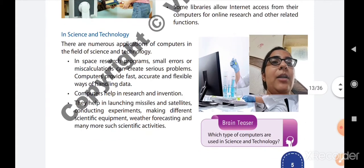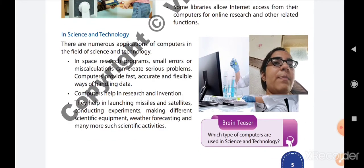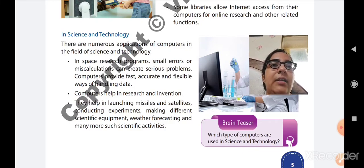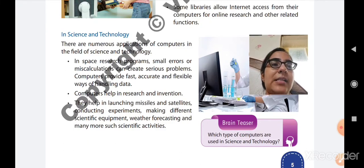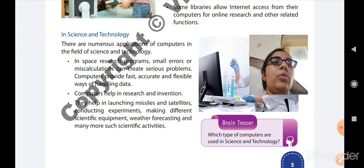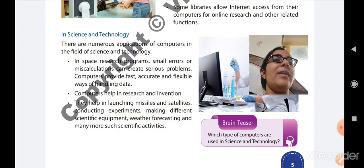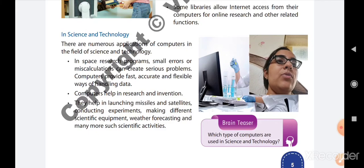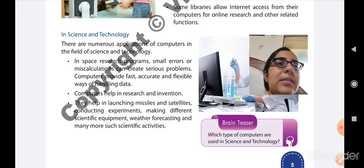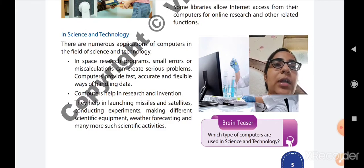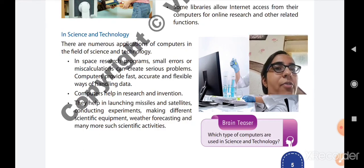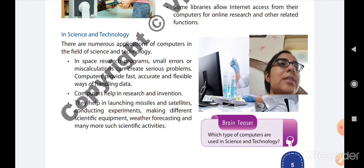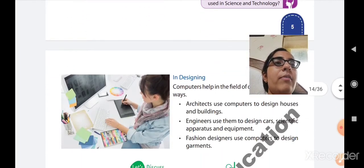Third, computers help in launching missiles and satellites, conducting experiments, making different scientific equipment, weather forecasting, and many more scientific activities. A computer is also used for launching missiles during conflicts between countries. Research for missiles and satellites is carried out on computers. Computers are also used in weather forecasting, scientific equipment, and many other scientific activities.